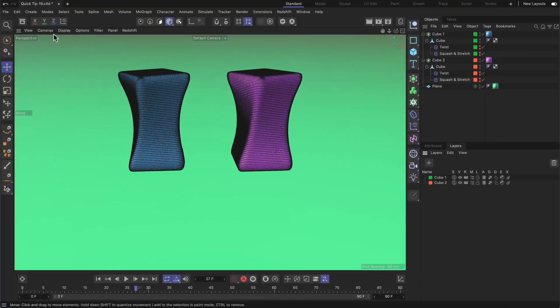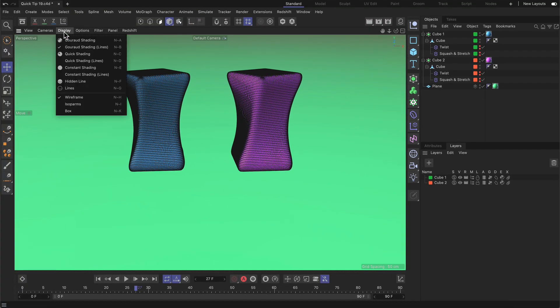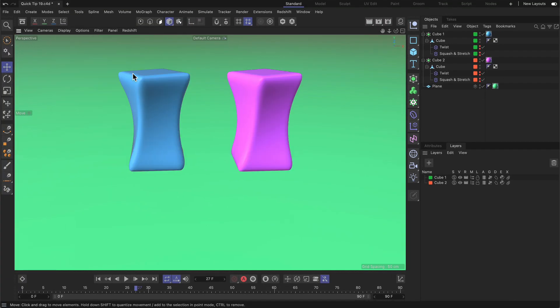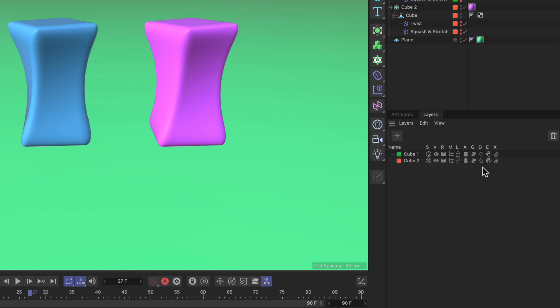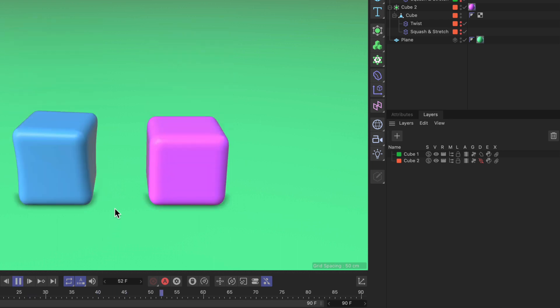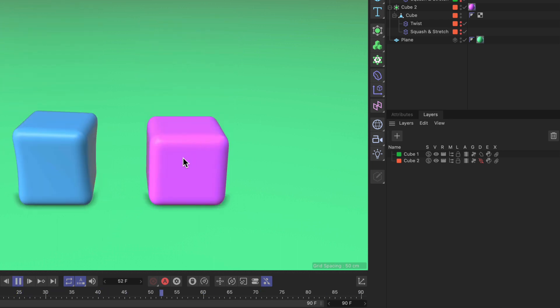Alright now let me disable the lines here and let's go to deformers. We can enable and disable deformers. Now if we play back the animation you can see that the whole animation is there but without the deformers.